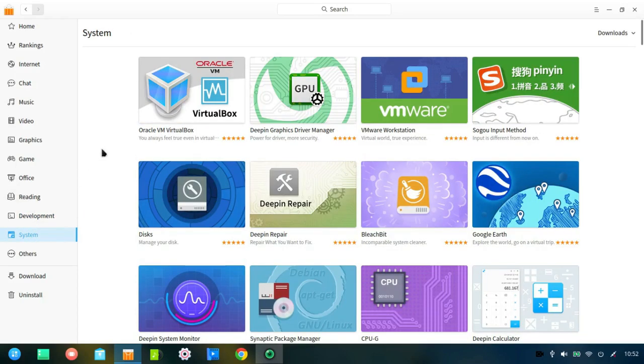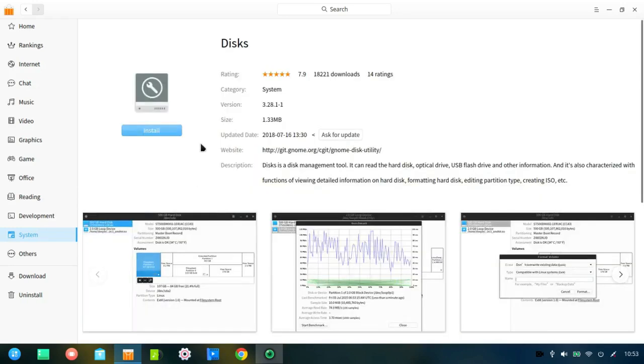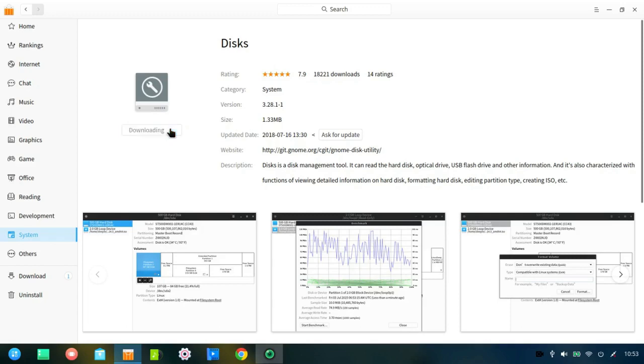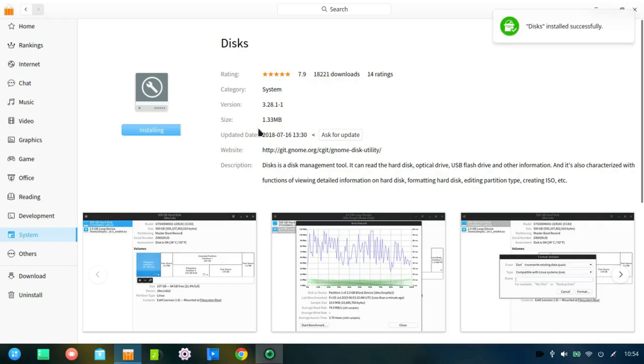Under System, you have VirtualBox. Discs, which I believe is GNOME Discs, under a different name. I'm going to install that. It's downloading. You can see there's a little progress bar in the downloading window there. Now, it's installing. And Discs is installed successfully. I'll take a look at that in a minute.